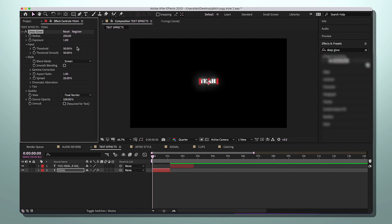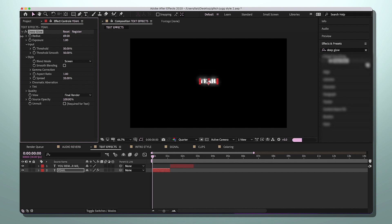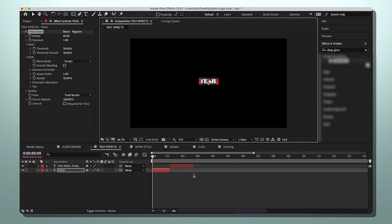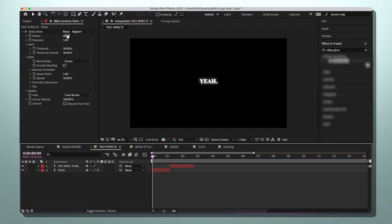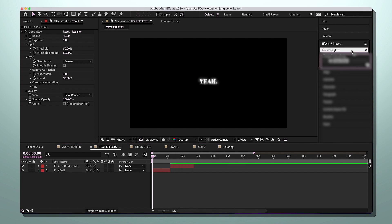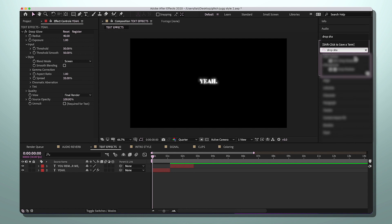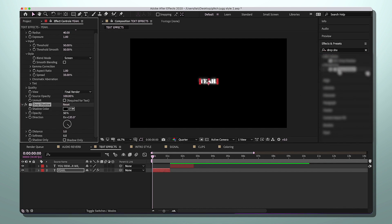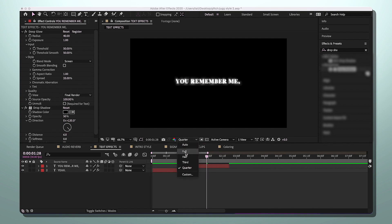Now let's add glow and drop shadow. I use the plugin Deep Glow. Once you add it, it's extremely bright, so bring the radius down a bit — keep it at 40. If it's too bright, turn down the exposure. Then add drop shadow; it won't make much difference on a black background but if it's on a clip, add drop shadow and make the distance six.